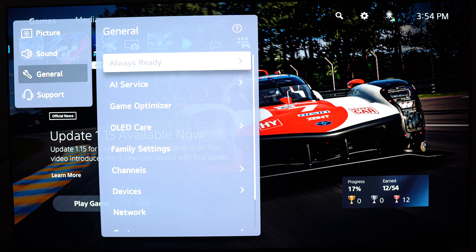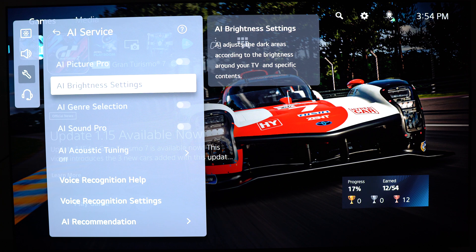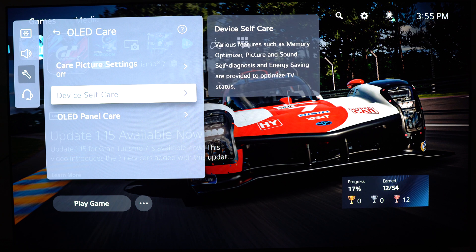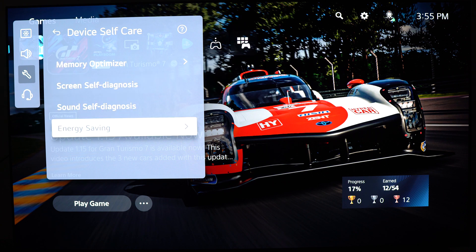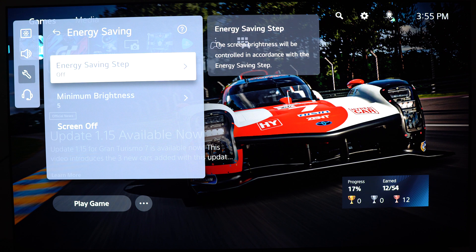Now we're going to go to general. First, the AI service — make sure that brightness setting is at off. You don't want some AI modifying your brightness on the fly. After that, go to OLED care, device self-care. The most important setting here is energy saving. Make sure this one is at off. You don't want your TV messing with your brightness based on your room conditions. If you want maximum performance from your TV, you really need to put energy saving at off.